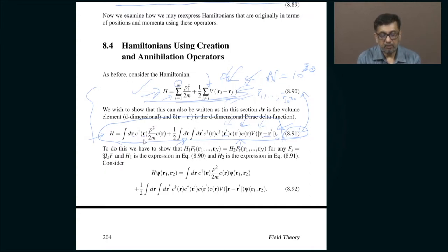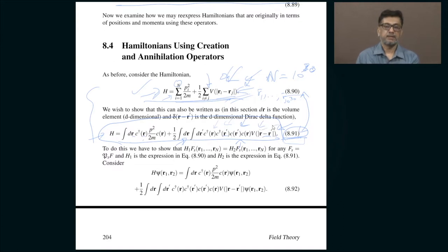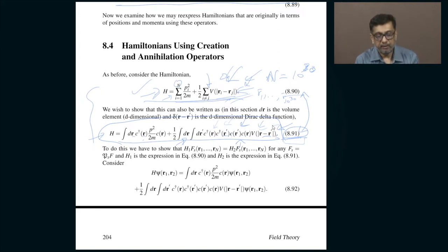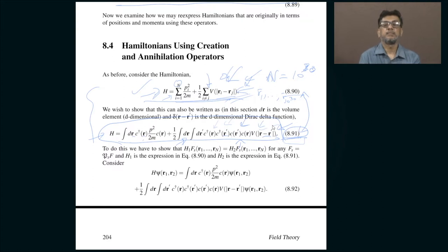If you rewrite equation 8.90 in terms of operators that correspond to creation and annihilation of particles, you will end up having to only deal with vectors which are at most 2 in number — for example, in the case of interactions you only have to deal with R and R'. This sounds like a rather startling claim, because on the one hand 8.90 has 10 to the 20 or 30 variables, as many as there are particles.